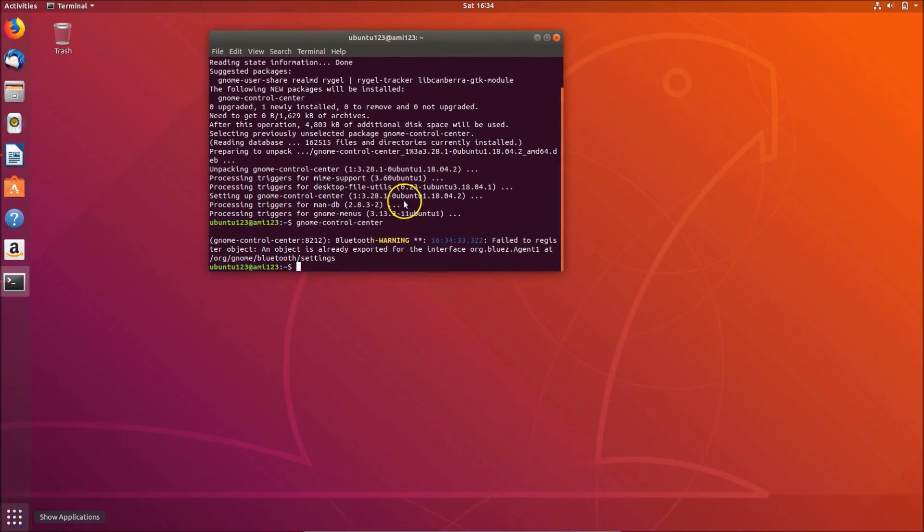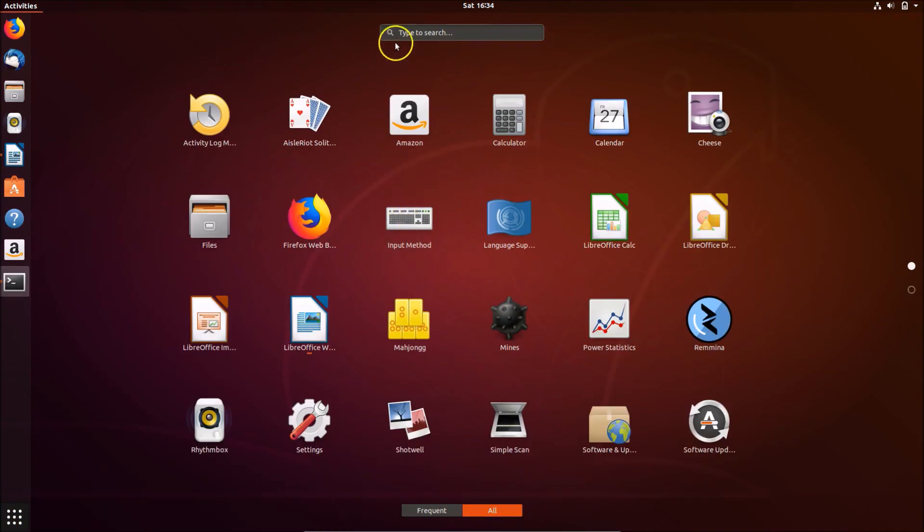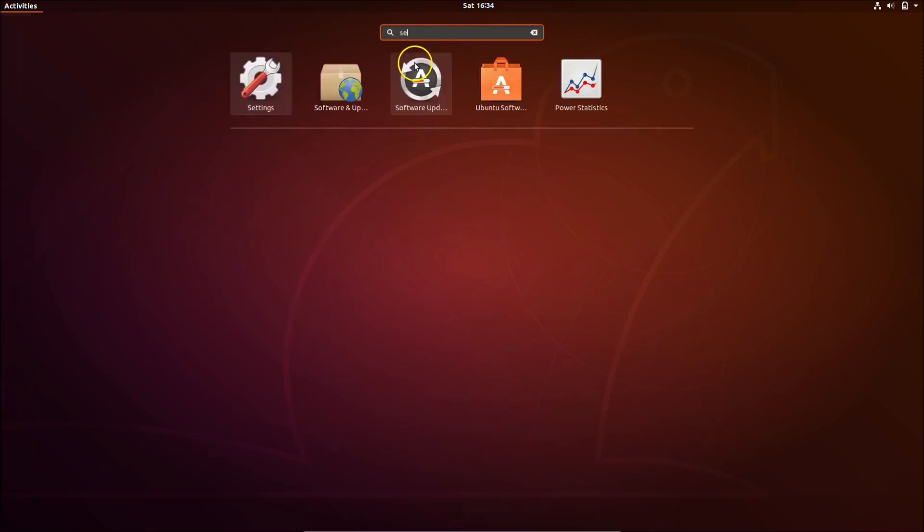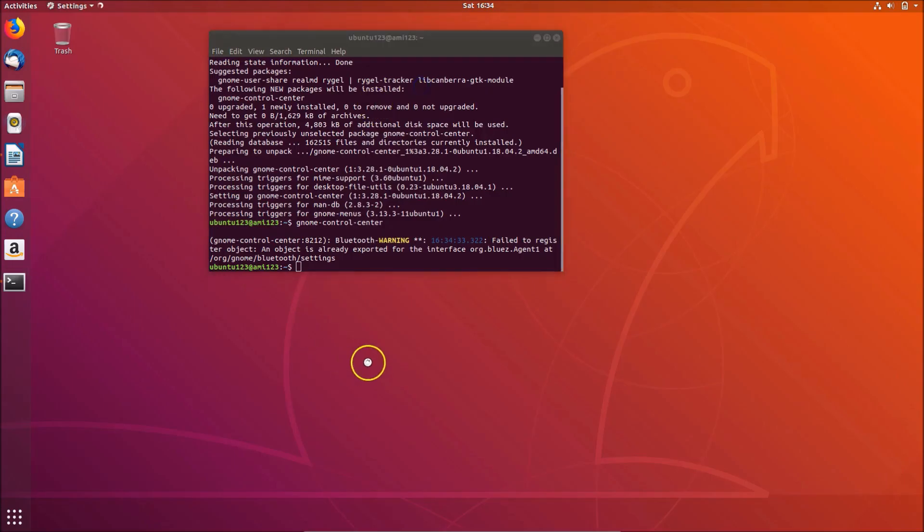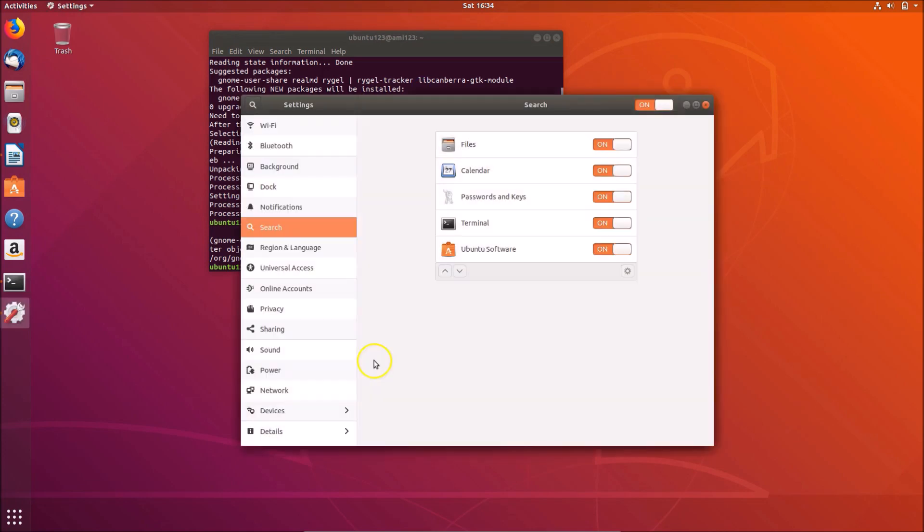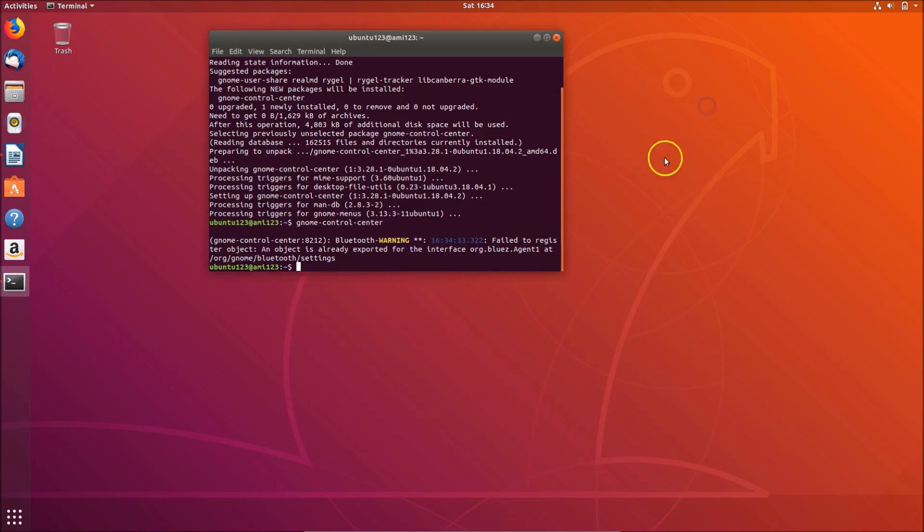Also if you go to show applications and in the search box type settings, you can see it here. If you click it opens and you can easily close from here.